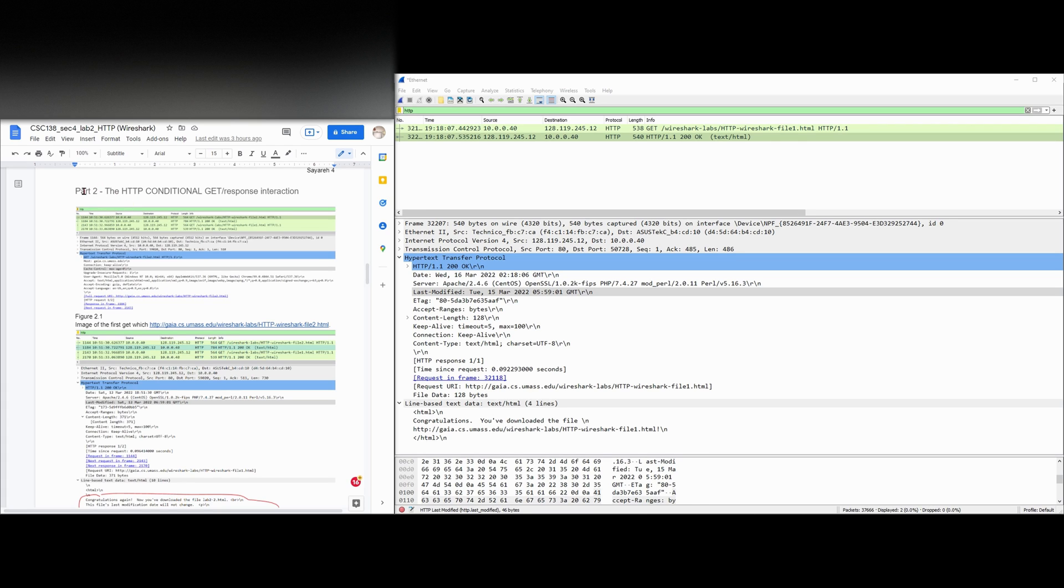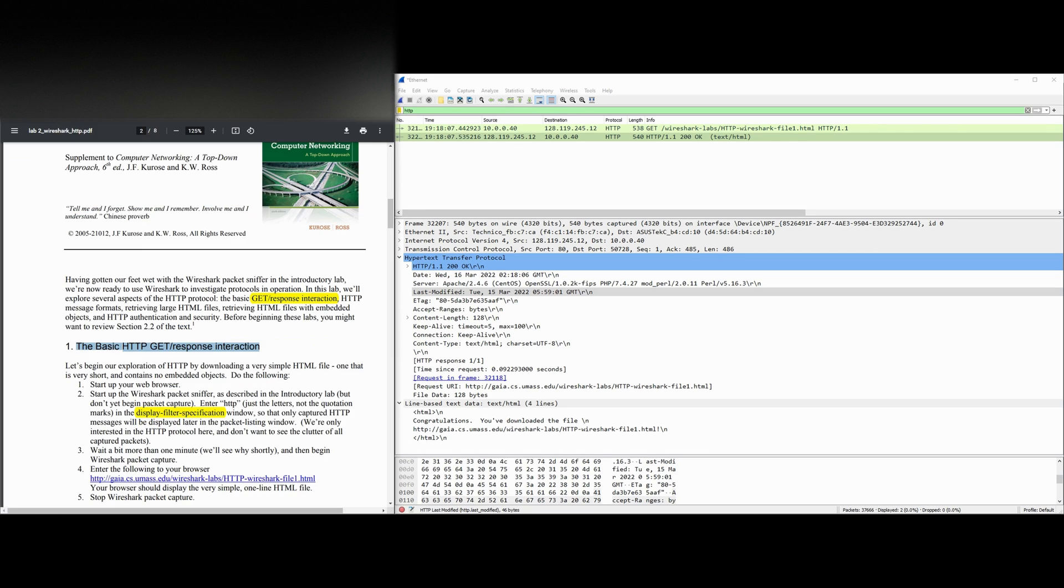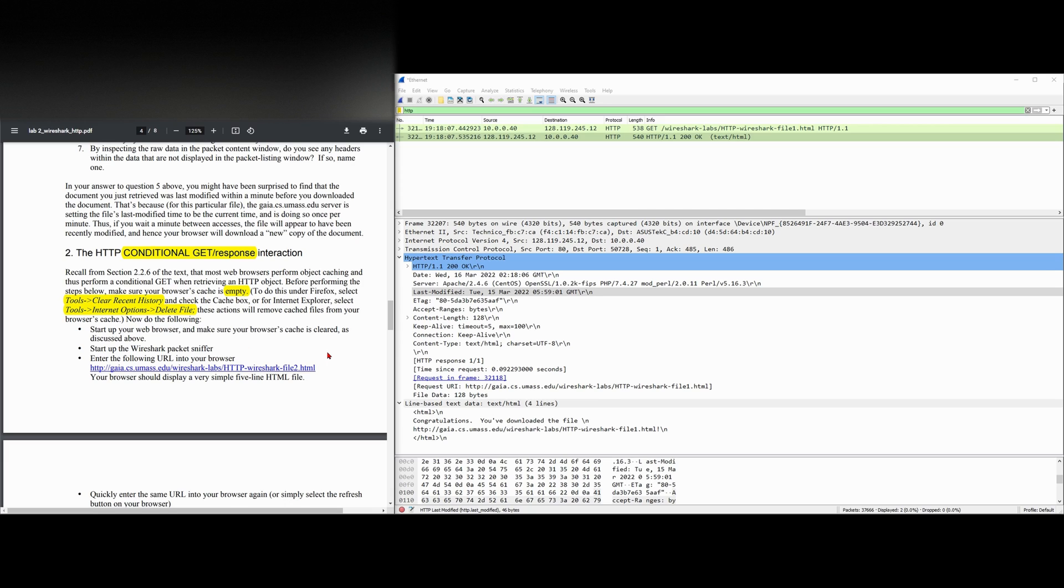We're going to be looking at part two of this lab, which is the HTTP conditional GET response interaction. We're going to recall from our text that most web browsers perform object caching and thus perform a conditional GET when retrieving an HTTP object.